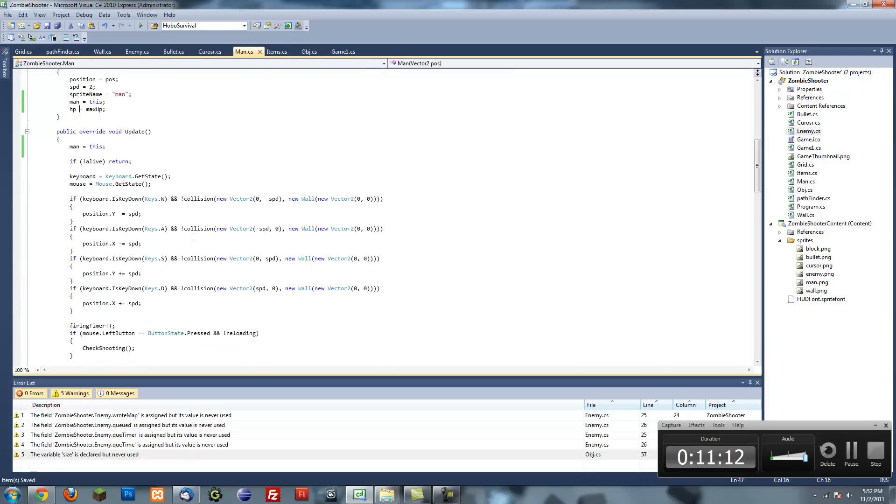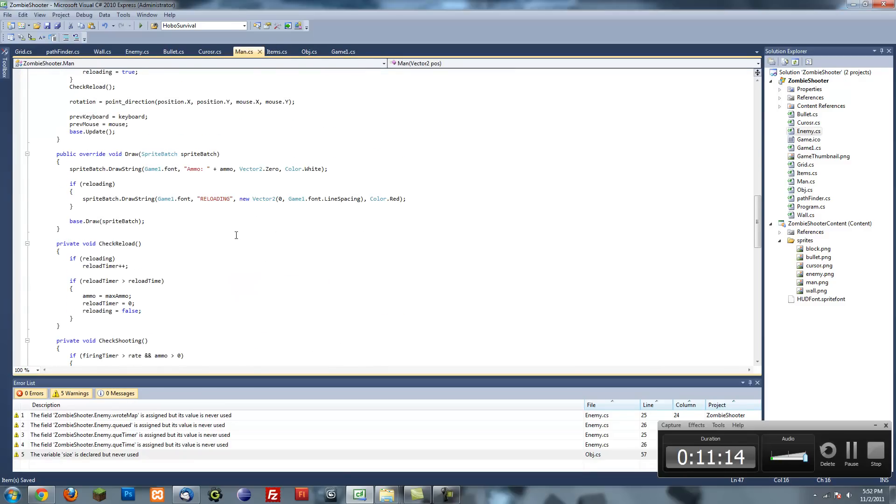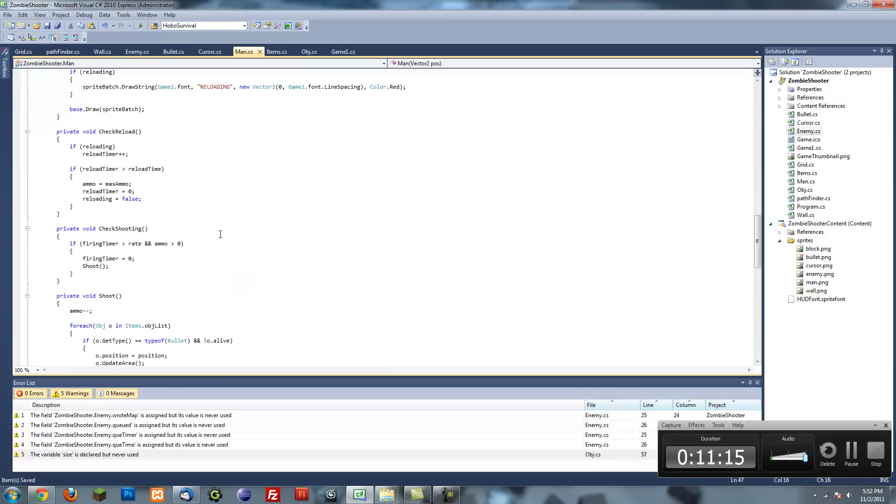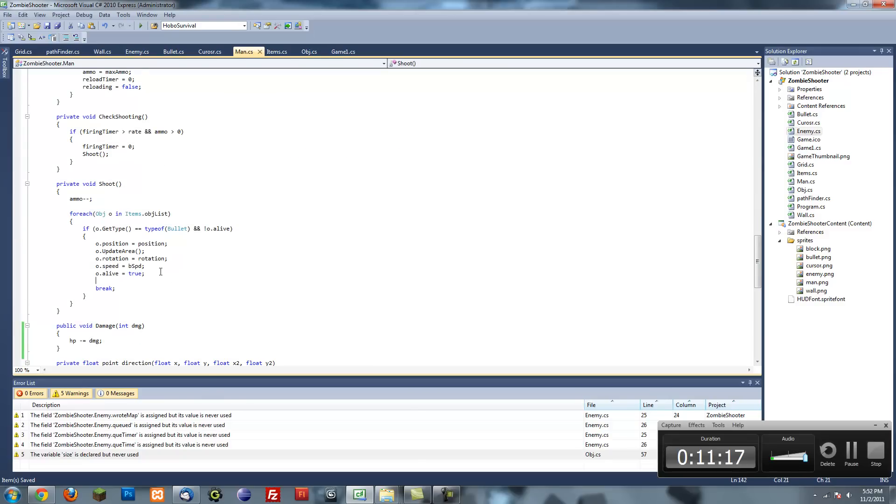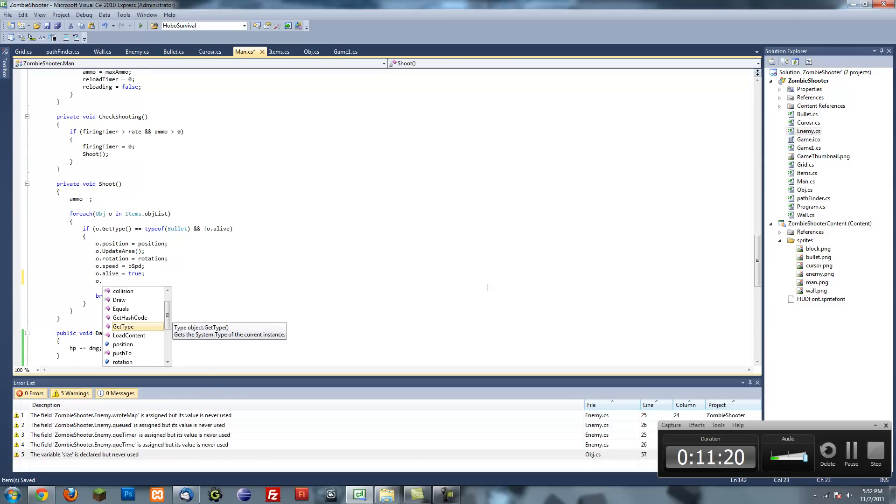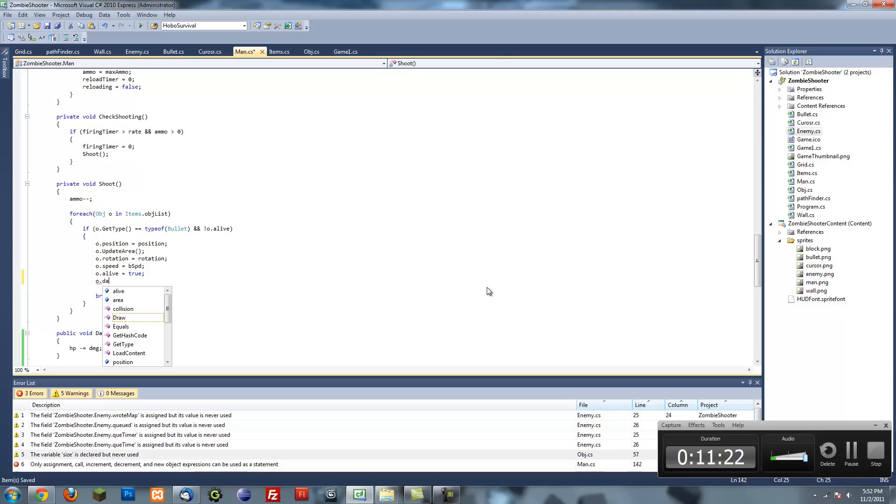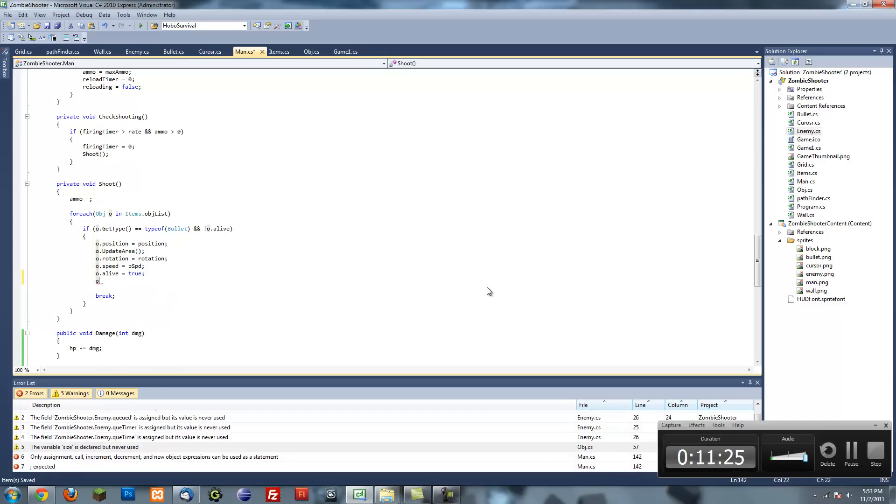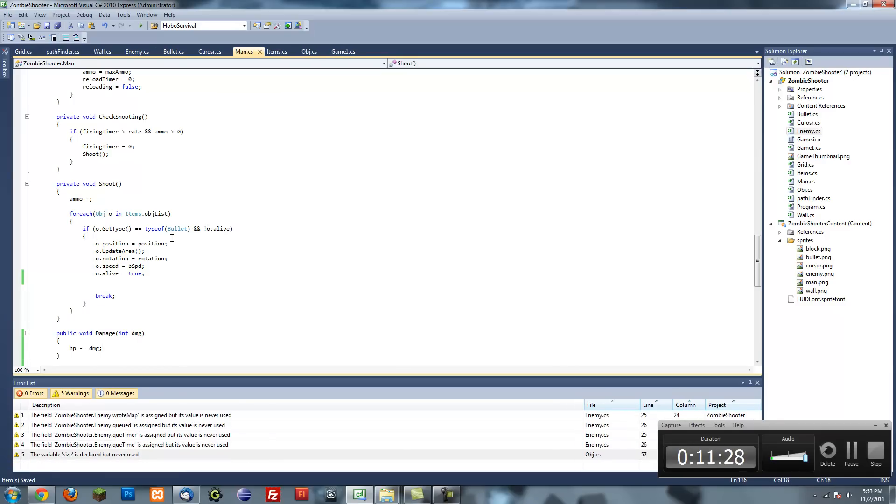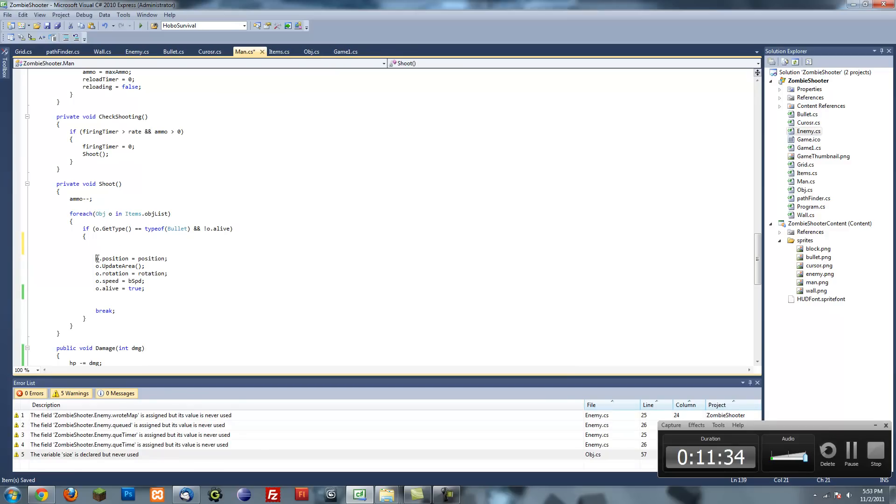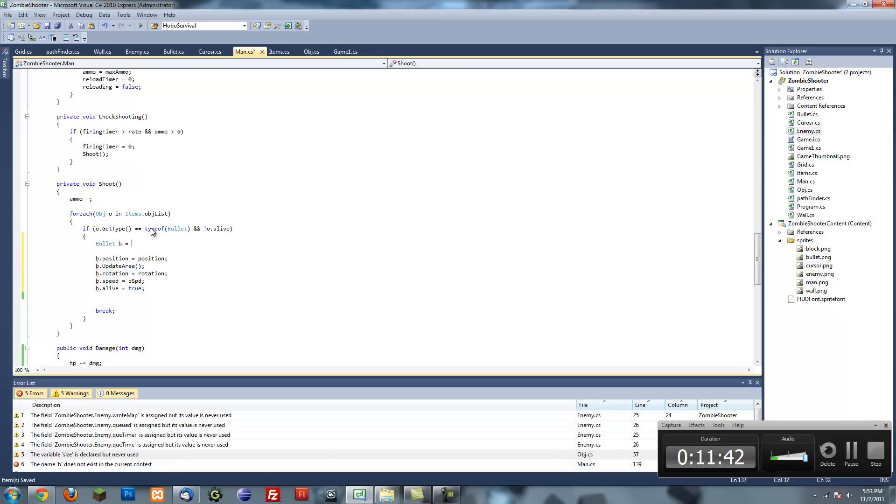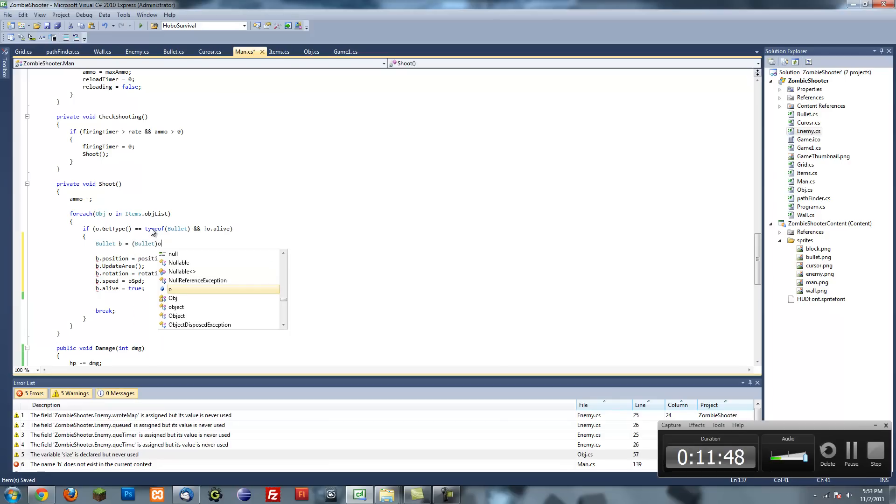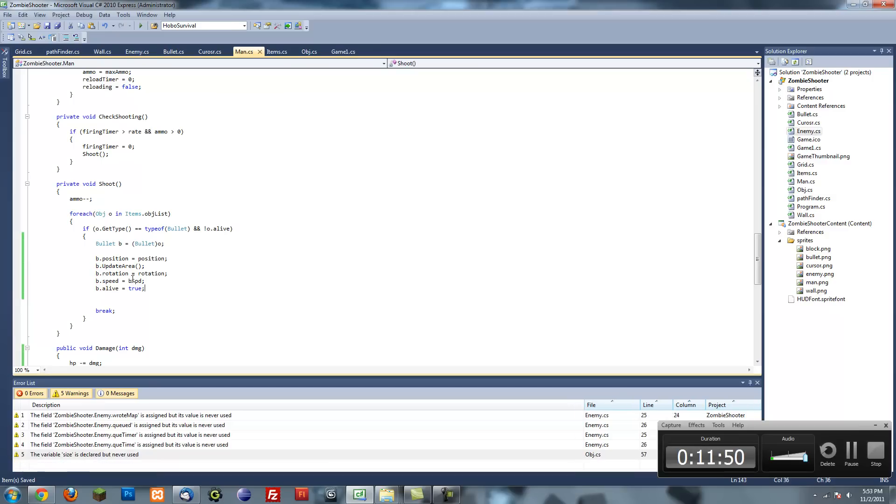Now when the man shoots a bullet we can set the damage. Go into our shoot method and put O.damage. We have to convert this. Let's change everything instead of O to B, and create a new variable called B. Bullet B equals bullet, then convert O to a bullet. B.damage equals three. There you go.